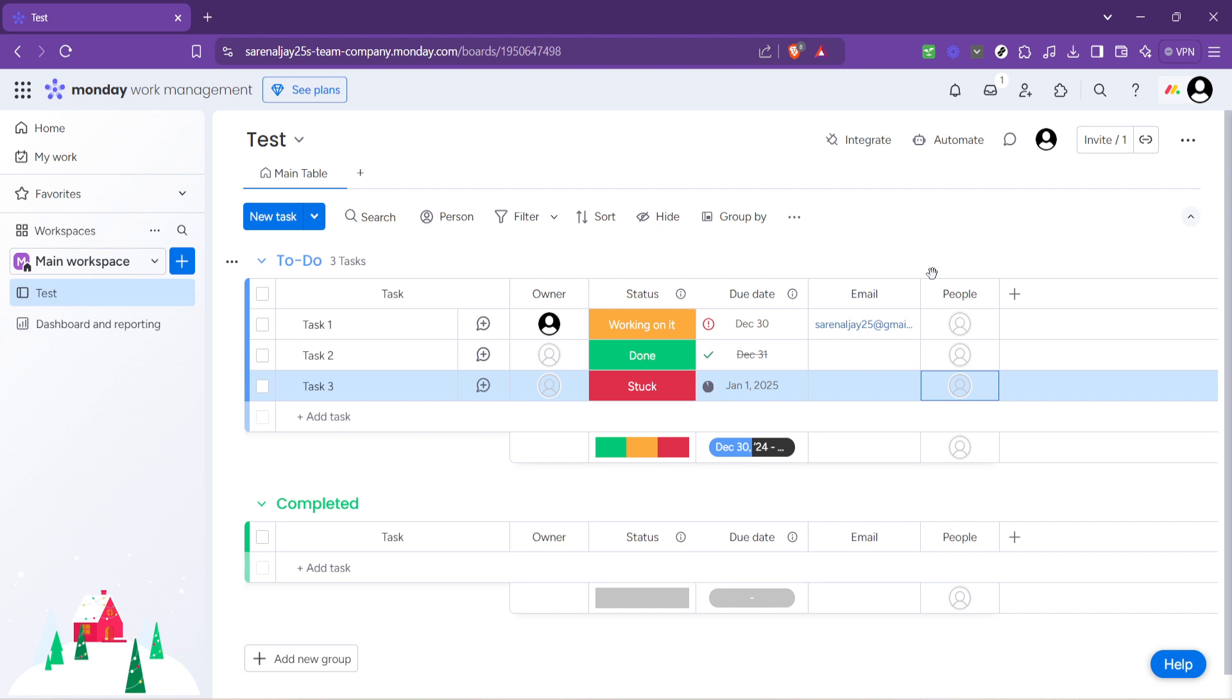Before we wrap up, here's one last piece of advice. Regularly check in on the progress of tasks and maintain open lines of communication with your team. This proactive approach not only ensures that the project stays on track, but also fosters a supportive work environment, encouraging teamwork and collaboration.